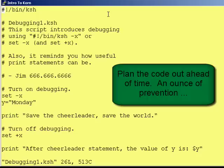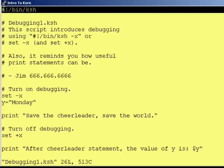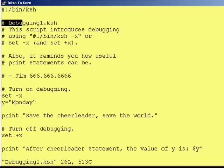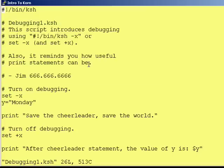Let's get started with looking at the code. Always put pound exclamation point slash bin slash ksh on the first line, first column. Next, name the program in comments and describe what it's intended to do. This script introduces debugging using pound exclamation point slash bin slash ksh dash x, or set dash x and set plus x. It also reminds you how useful print statements can be. Then put your contact information.